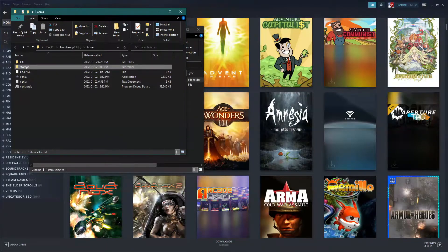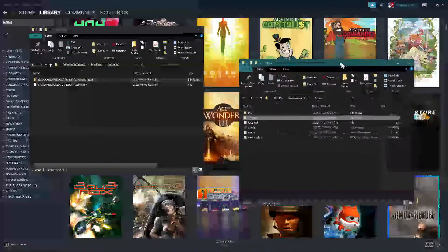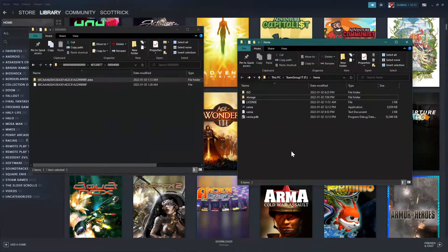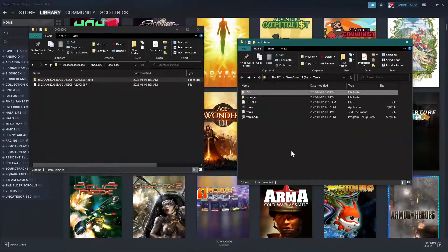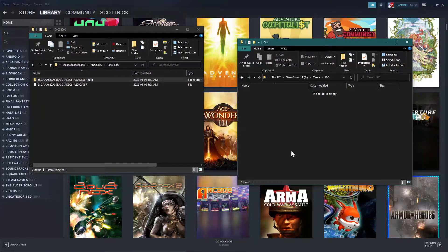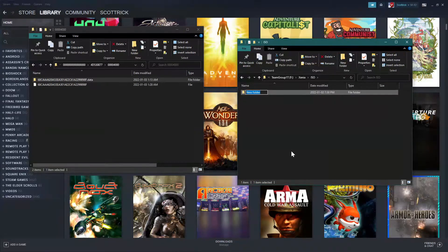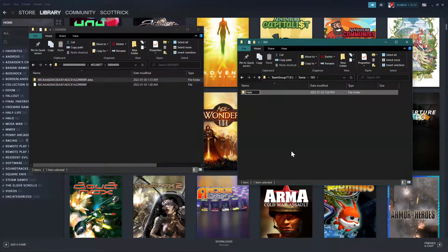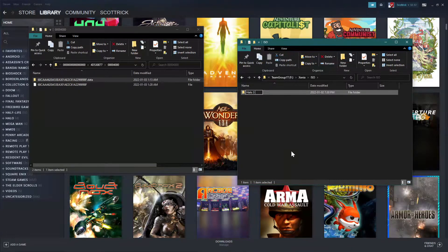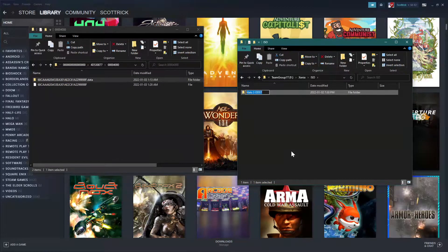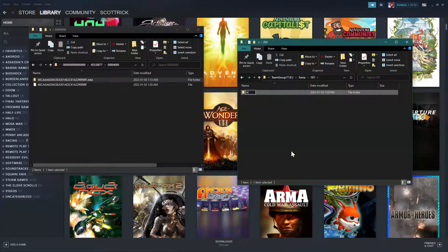And we need to copy this file and this folder into our Xenia folder. So let's bring that up. And I'm going to put it into the storage folder, and I'm going to call it Halo 3 ODST. Well, actually, you know what, I'm just going to shorten it.